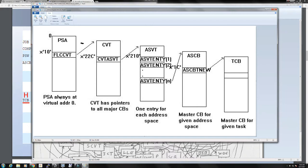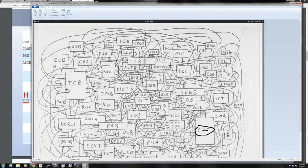Usually to find those tables you start with zero, because the program save area is always at virtual address zero within the address space. From there you can easily find the CVT table, from there the address space vector table, from there the master control block for any given address space, and from there the TCB for any given task running in that address space. The code that actually executes the dump itself is a task within an address space. That's how you swing from one table to the next until you find what you need.